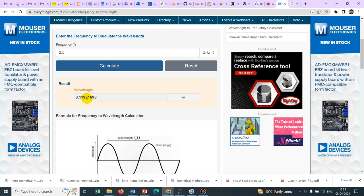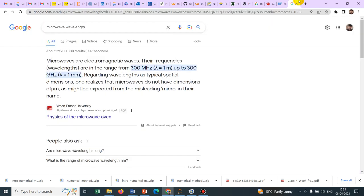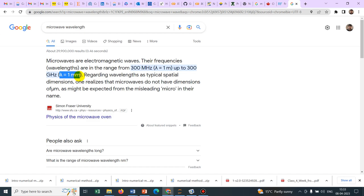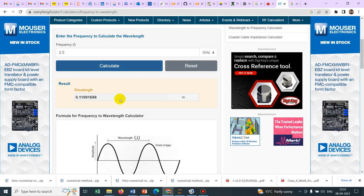Microwave actually falls in this particular wavelength domain. You can just Google it and check microwave wavelength. This is lambda 1 meter to lambda equal to 1 mm and in our case, what they have taken is coming around 0.11 meter. So yeah, we are in the microwave domain.